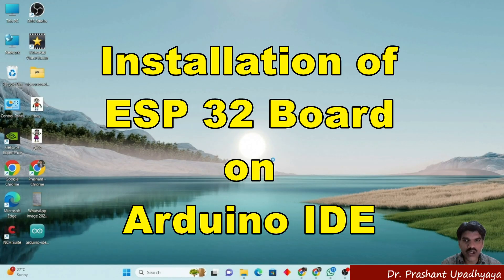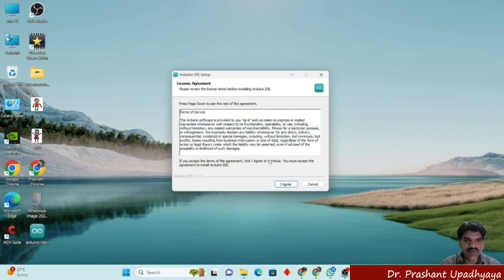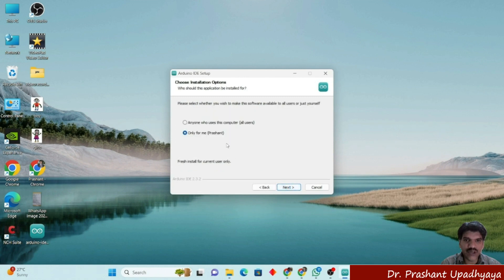Hello, good morning all. Today we will talk about how to install the ESP32 on the Arduino IDE. For this, first we have to install the Arduino IDE on our system.